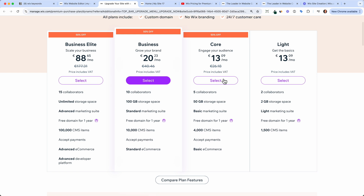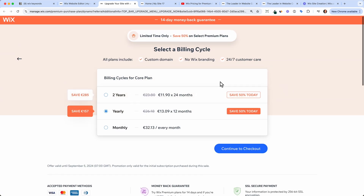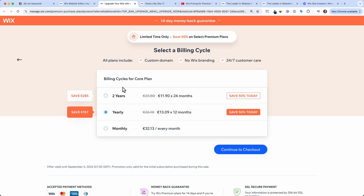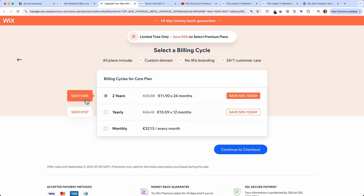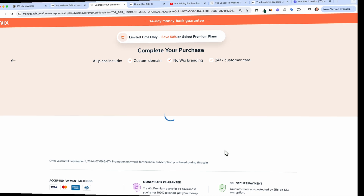Let's say I want to go with the Core plan. I can select it and then choose whether I want it for one year or two years — and I save 50% either way. The longer the plan, the more you save. If I know I want to keep my website or online store, I can go ahead and continue.